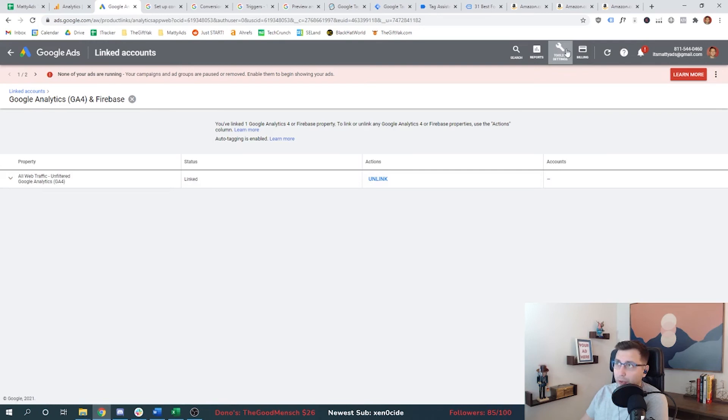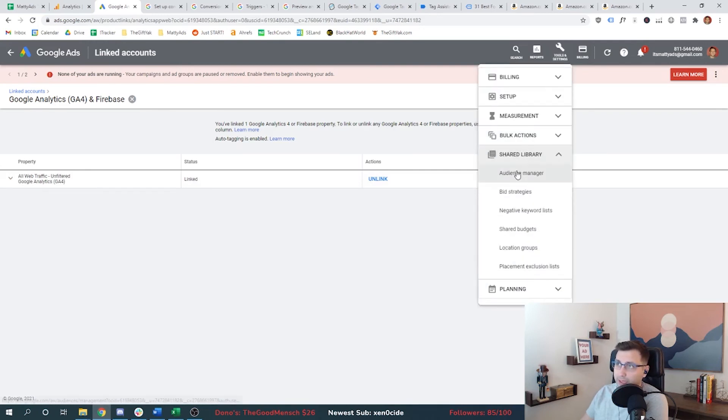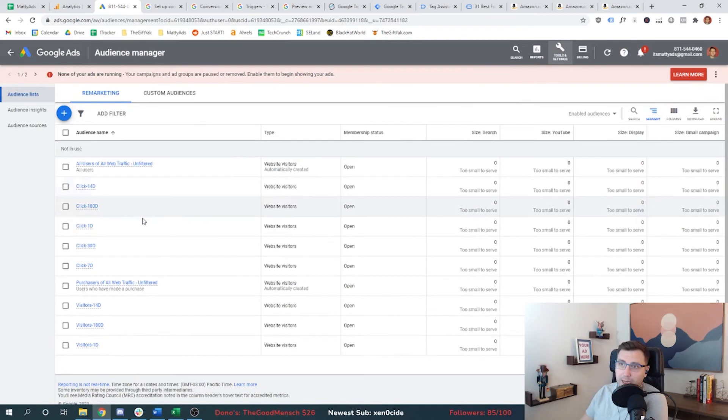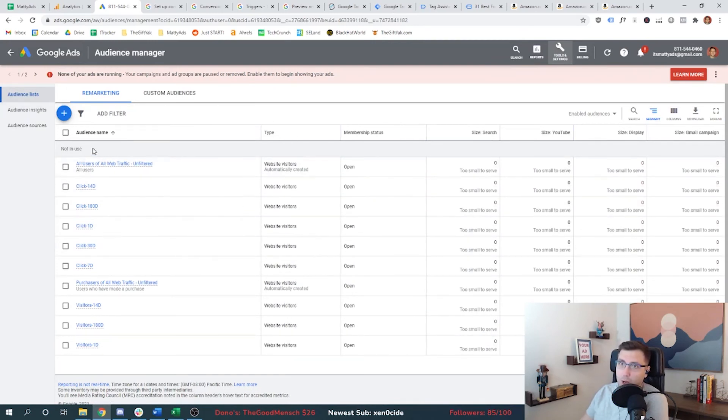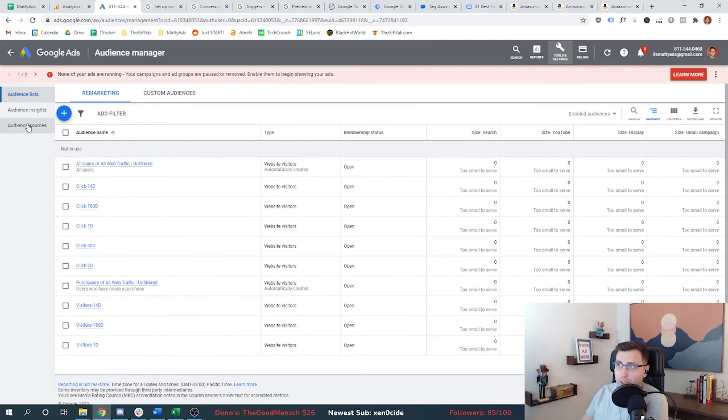What that allows me to do is if we go to tools and settings again, and we go to audience manager, it allows me to automatically have some audiences set up. These are automatically created. The other ones I created myself.